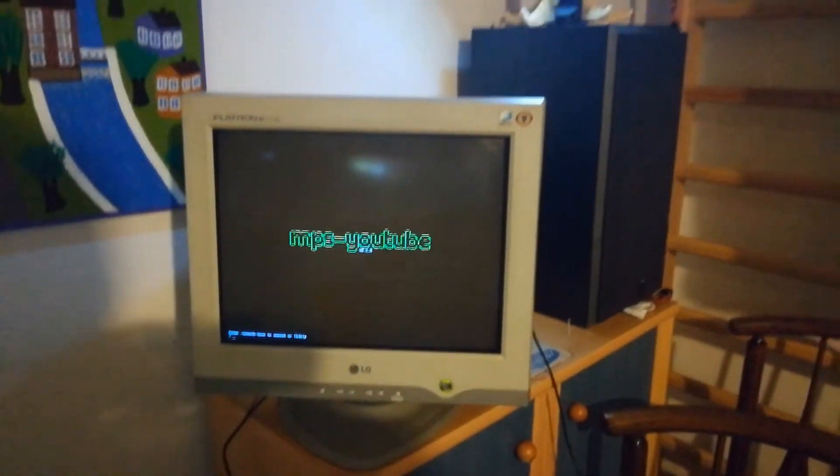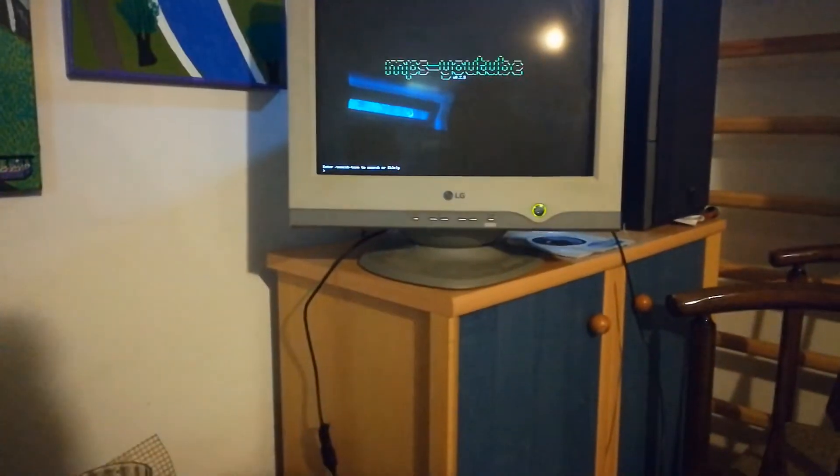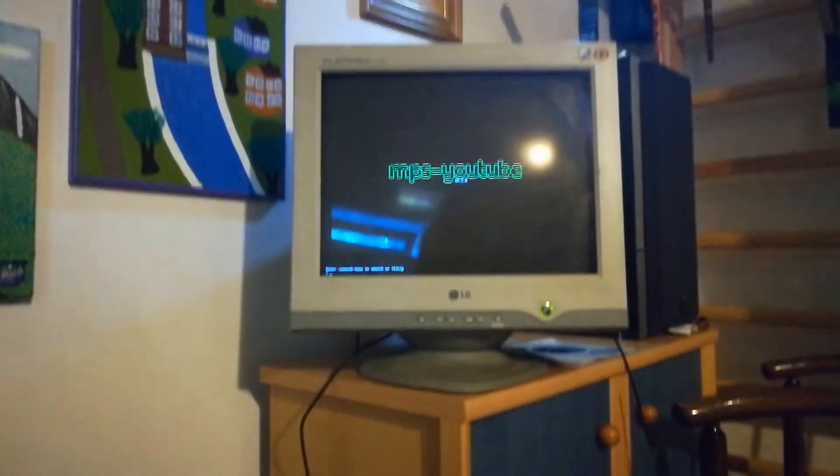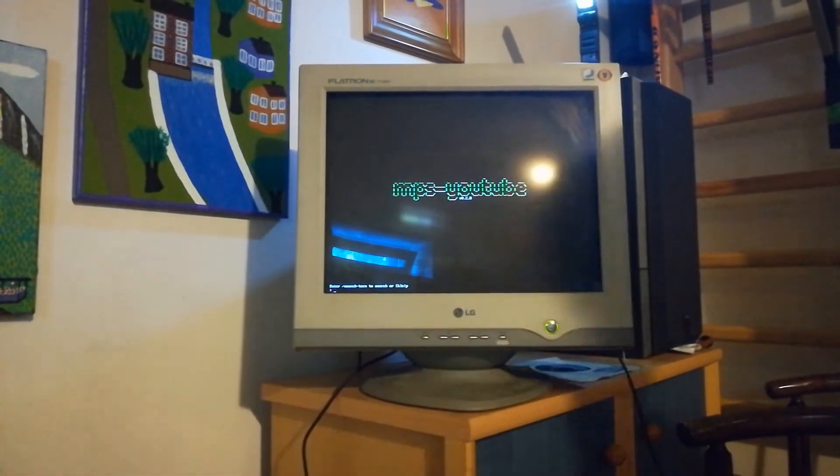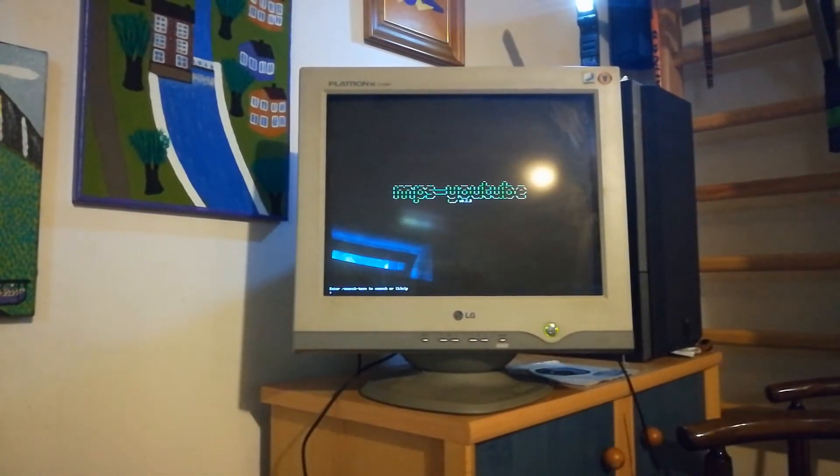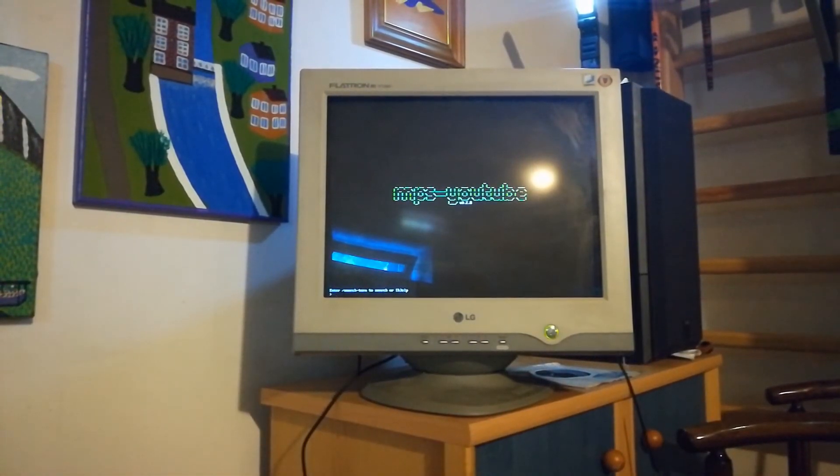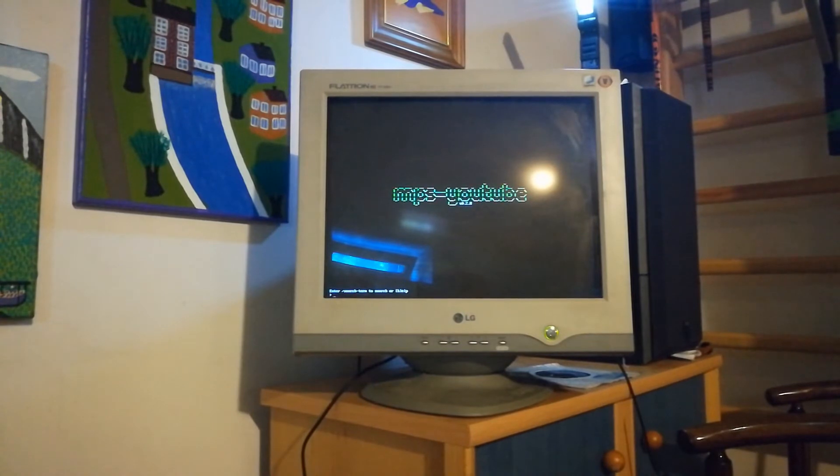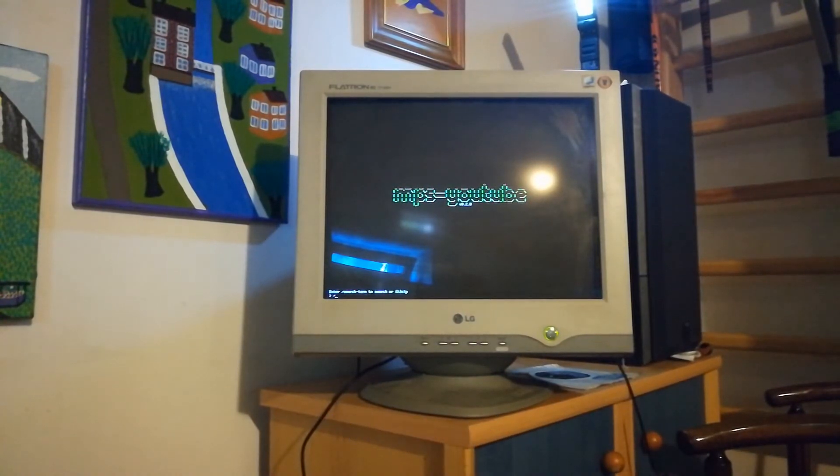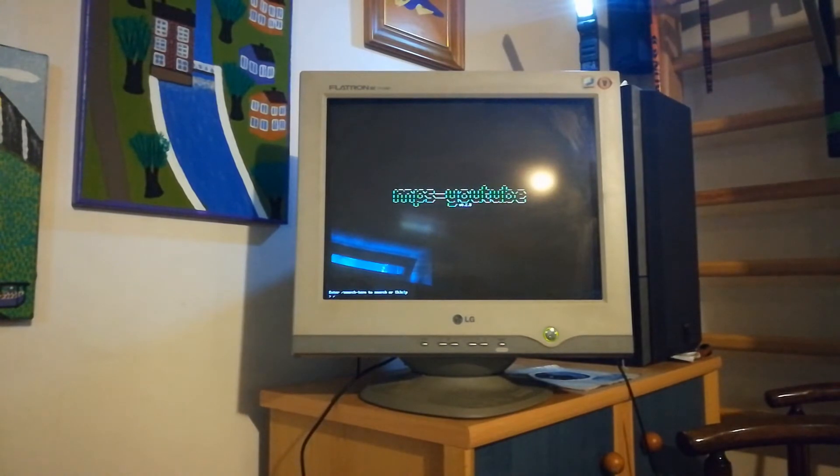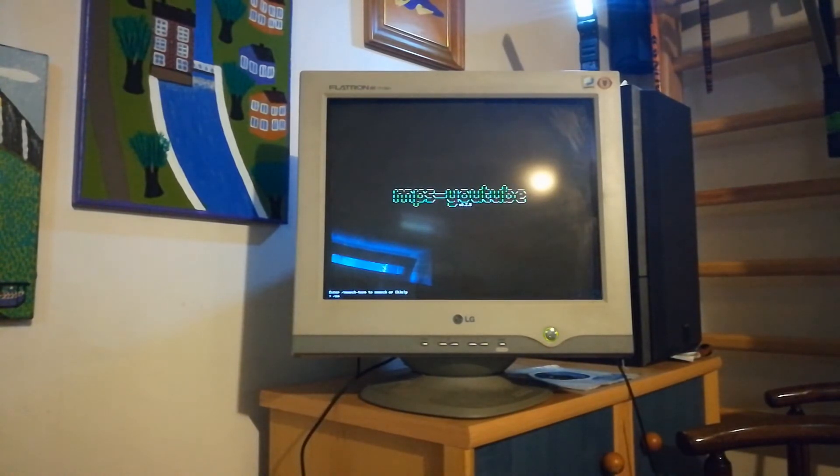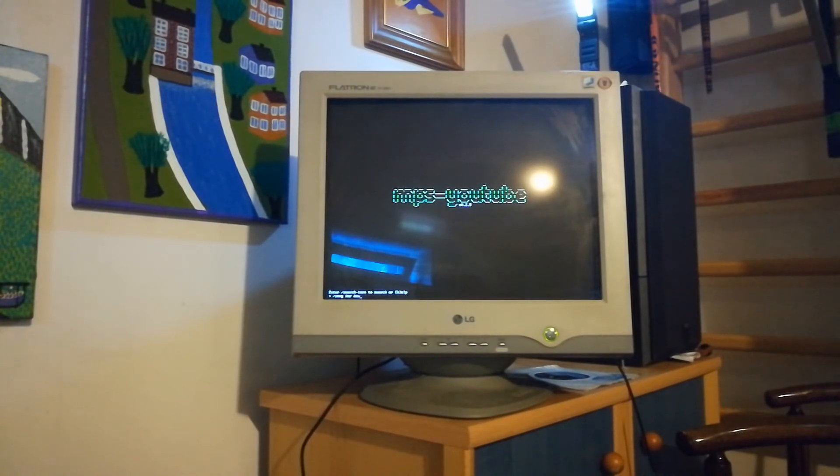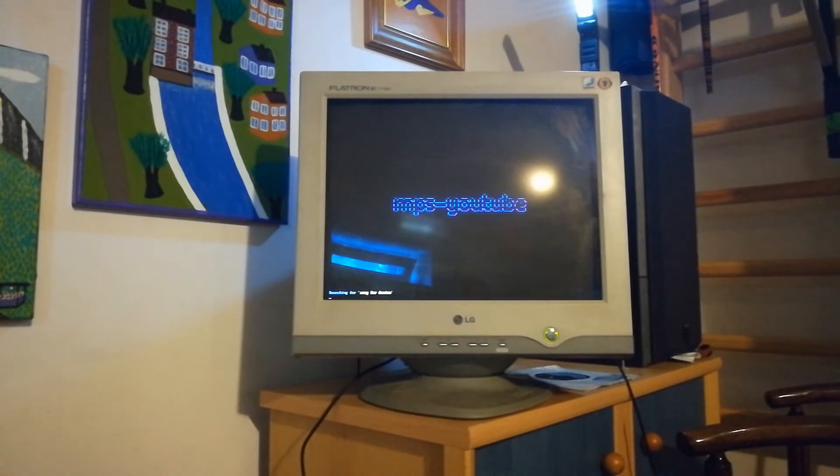So as you can see we've got it running here, and we just search for the term we want to search by typing backslash and the thing we want to search. So I will search for a very popular song now, which is Song for Denise, and as you can see it's searching.